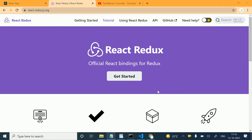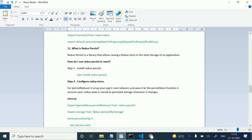In this video we will see what Redux Persist is and why we use it. Redux Persist is a library that allows saving a Redux store in the local storage of an application. By the help of this Redux Persist library we save our state in local storage. Redux is a state container and we generally save our state in local storage and fetch from there. I have an example here.